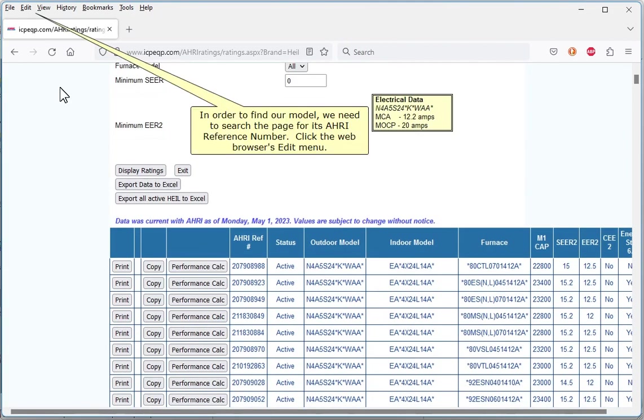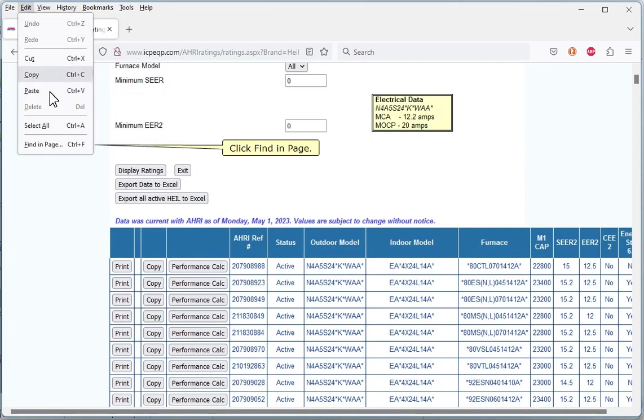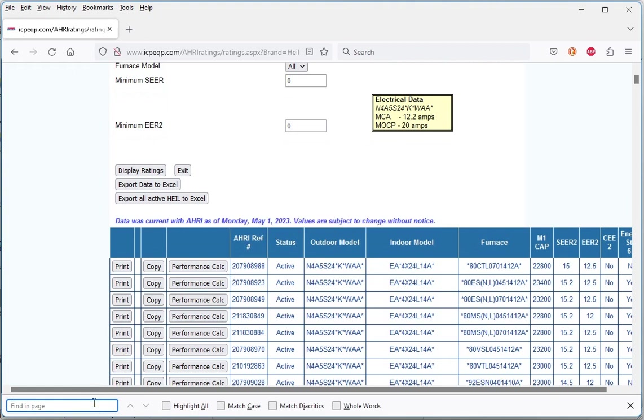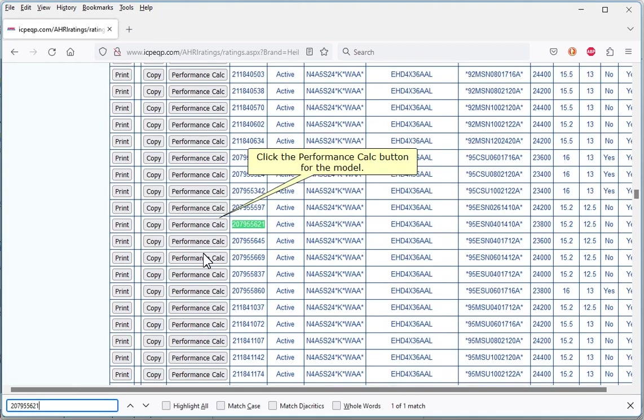In order to find our model, we need to search the page for its AHRI reference number. Click the web browser's Edit menu. Click Find In Page. Paste in the AHRI reference number that is still in the clipboard from earlier. Click the Performance Calc button for the model.